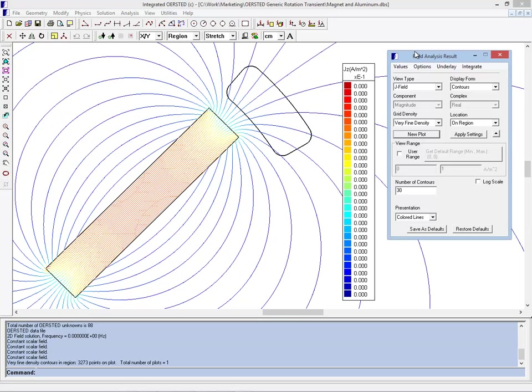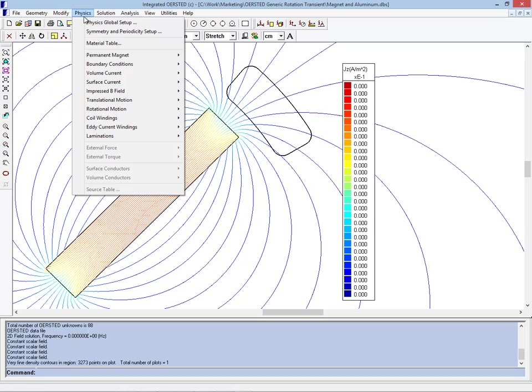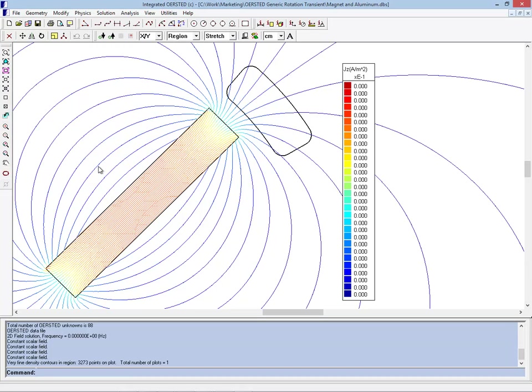For people interested in the very small diamagnetic properties of aluminum, we do have an option that we can turn on in the physics global where we include effects due to very small susceptibility, but by default you will see nothing.